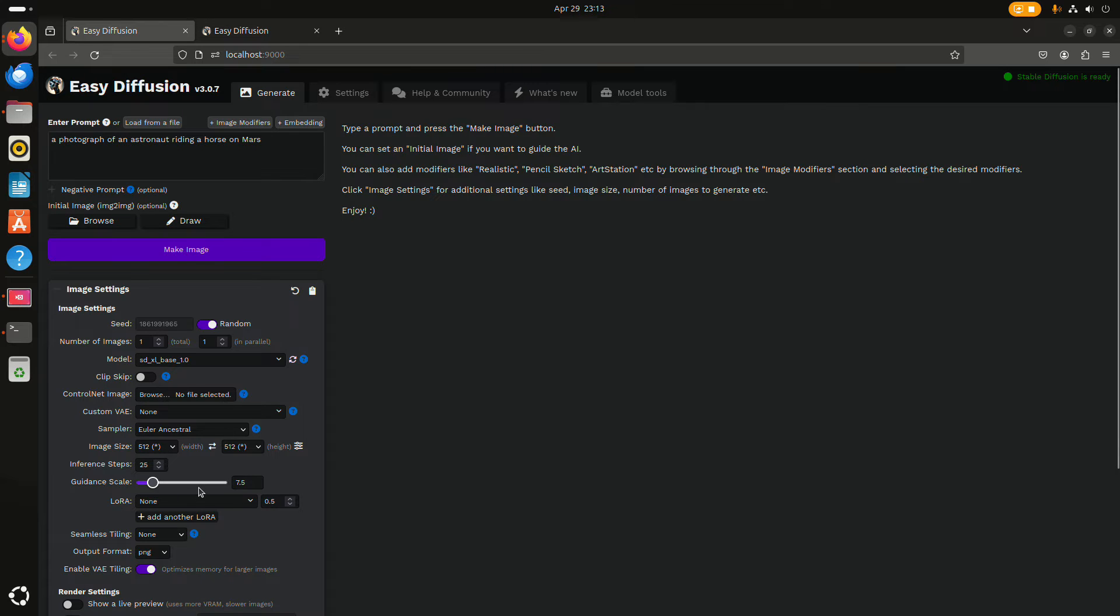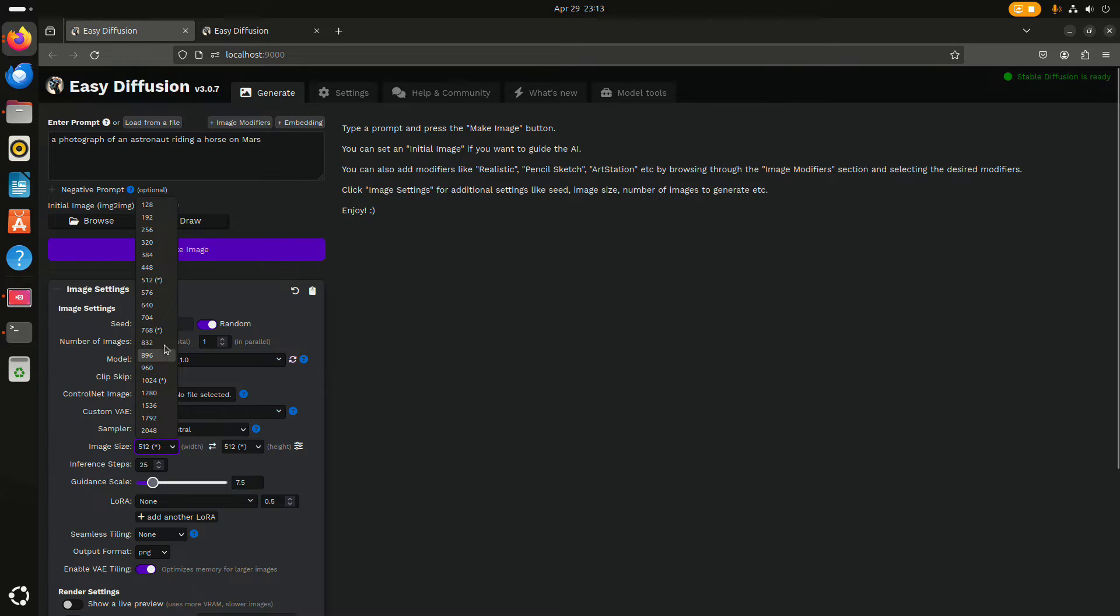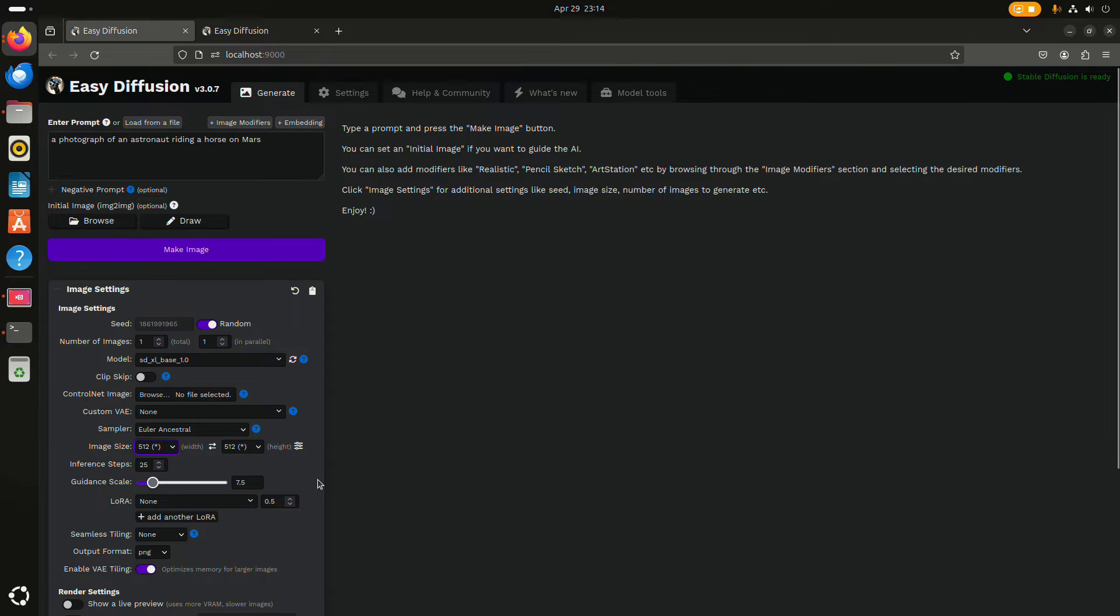I've done a couple of tests and with some model files that are based on Stable Diffusion XL, I was able to go up to 768, but 1024 didn't work just yet.